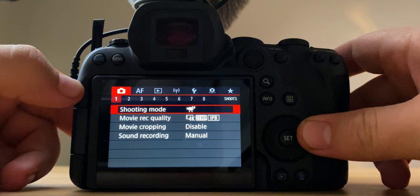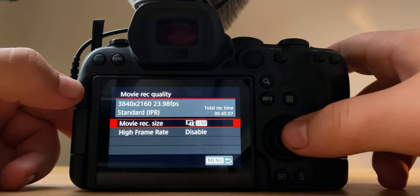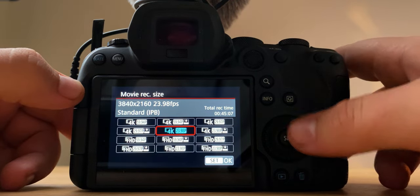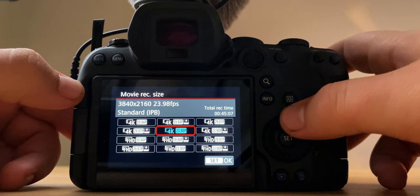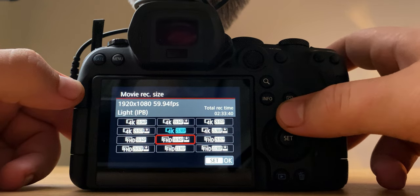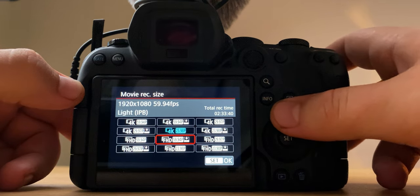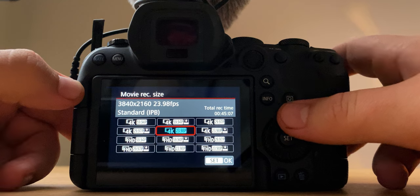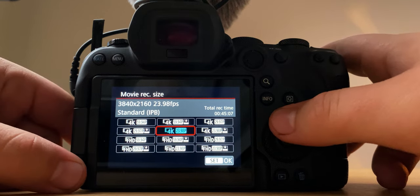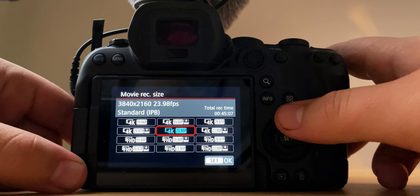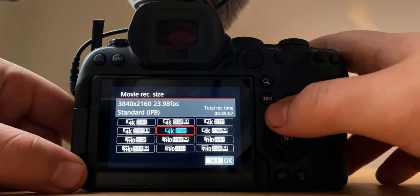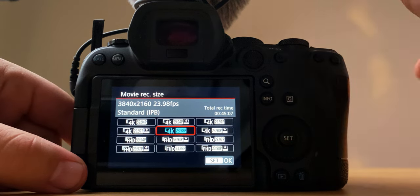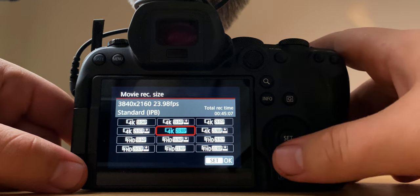Maybe record quality, so it only has IPB and IPB light on the R6. If you don't know what that is, don't worry about it. I shoot 4K 23.98 frames per second or 24 frames per second for my normal vlogging stuff or normal footage.